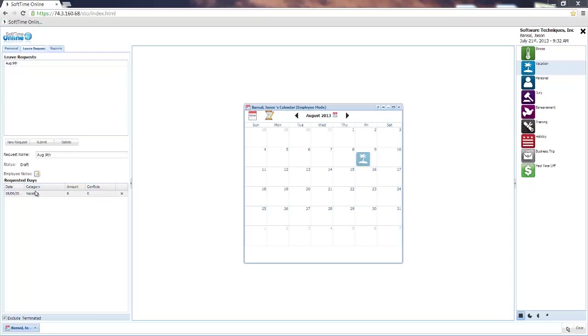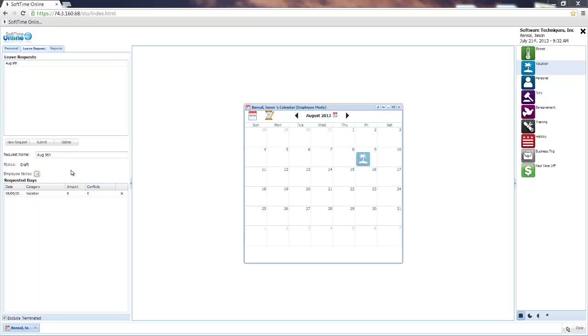Are there any conflicts with other employees on this day? The scope of the conflict check is determined by my administrator, and if in certain circumstances I have too many conflicts, it'll automatically deny my request. However, in this case my odds look pretty good, so let's go ahead and submit the request.